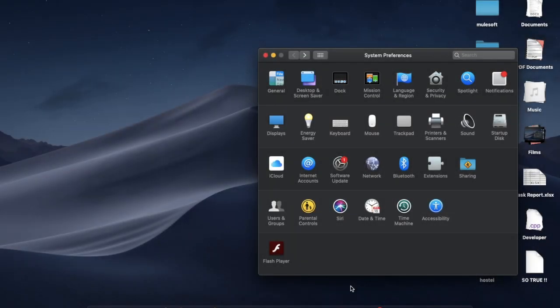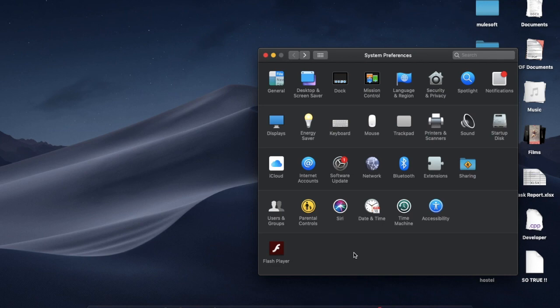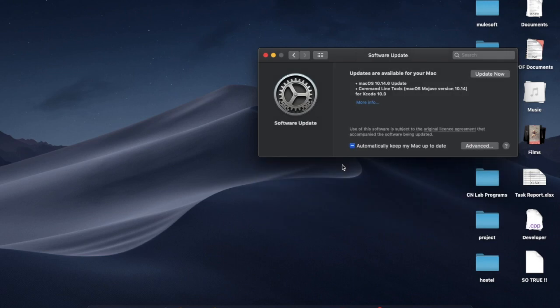Dear friends, before we get started, please make sure you hit the bell icon and get notifications every time I upload a video. Finally, the macOS 10.14.6 has been released and the updates are now ready to download.